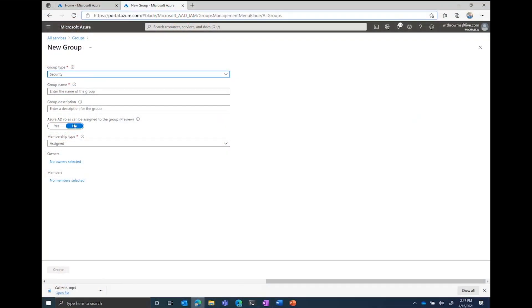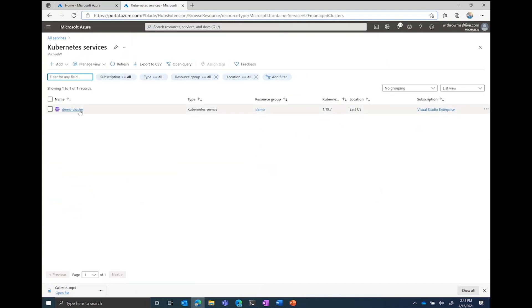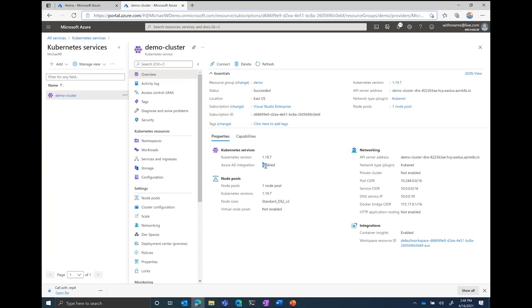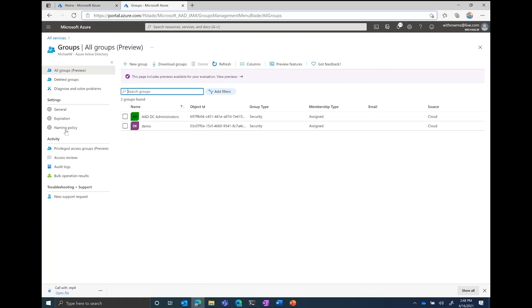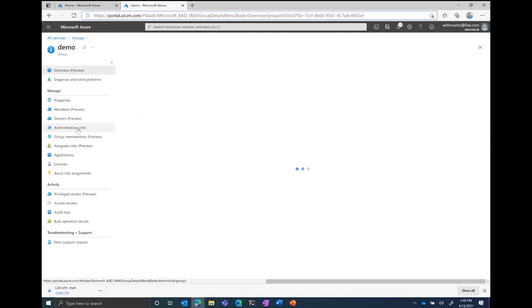Absolutely. So looking at just-in-time access from a precursor perspective, what you want to understand is that this is all predicated on having implemented your P2 SKU from a tenant perspective, which lights you up for the just-in-time access capability. Once you've done that, as this demo walks through, you can start to enable your groups for just-in-time access.